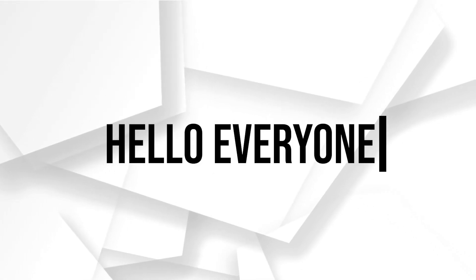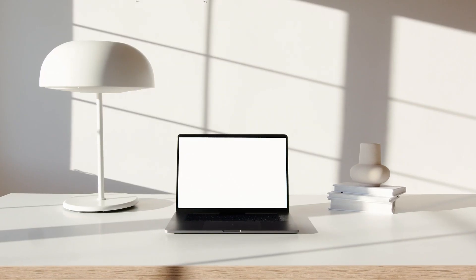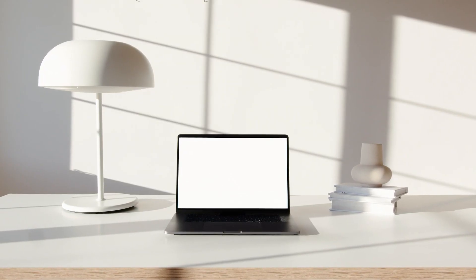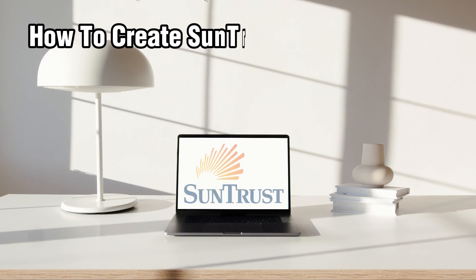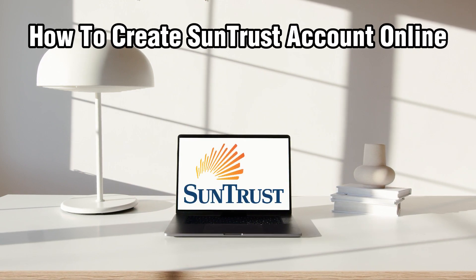Hello everyone and welcome back to our channel. In today's video, I'll be showing you how to create a SunTrust account online in 2024.